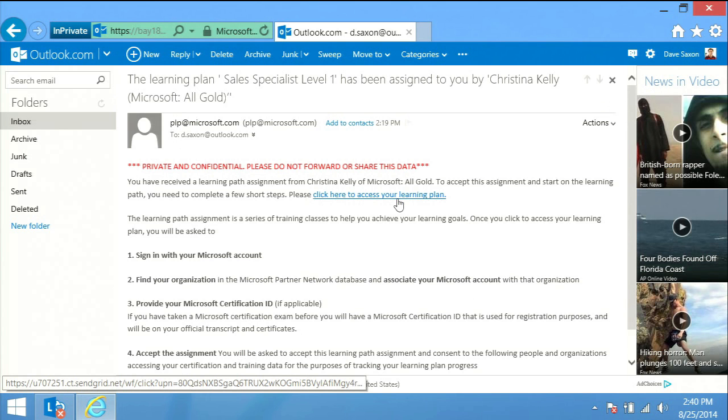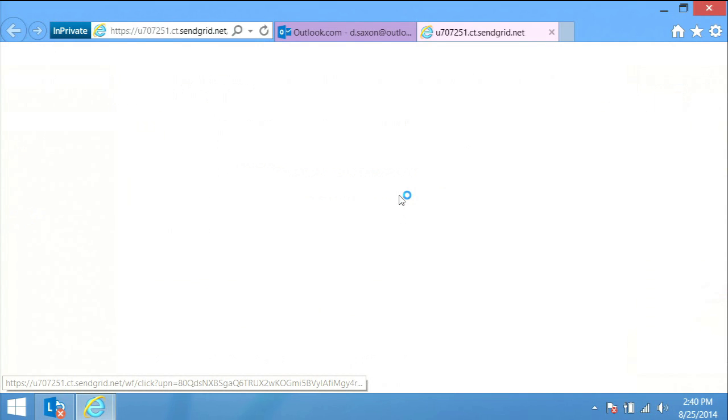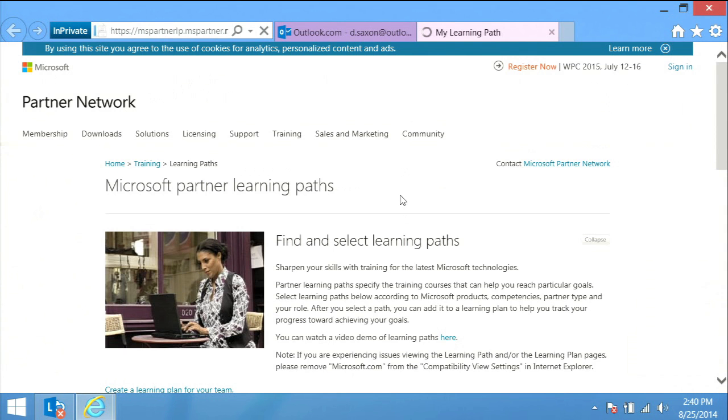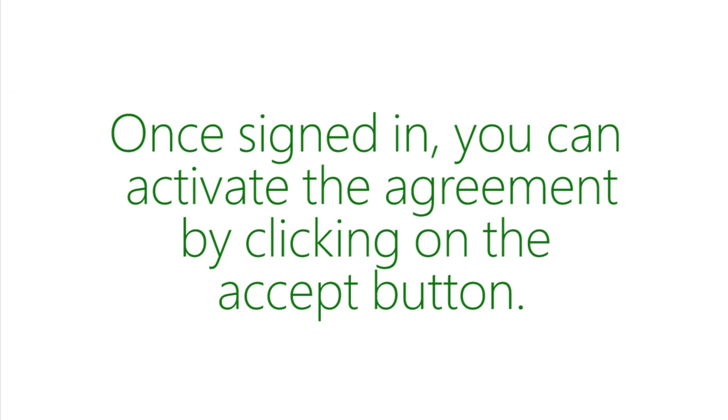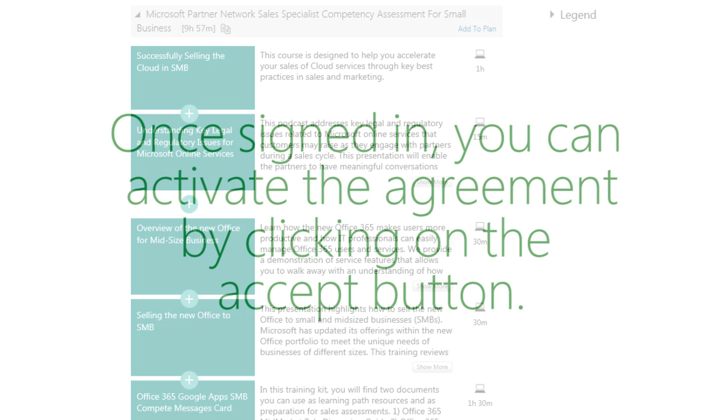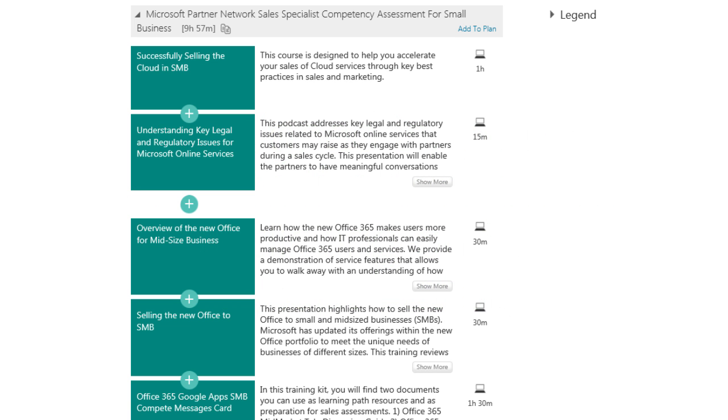Click on the URL in the email. You will be taken to the agreement page for the plan. If you have not yet signed in with a Microsoft account, click the sign in link at the top of the page to do so. Once signed in, you can activate the agreement by clicking on the accept button. After acceptance, you will be taken to the learning plan directly. You are now ready to take the training.